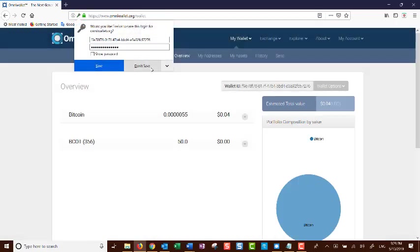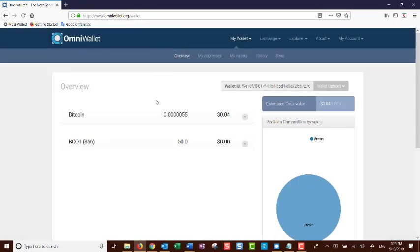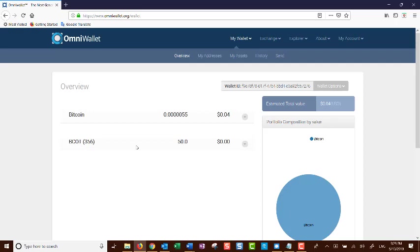You are now inside your account. Your overview of your account has the Bitcoin showing BCOT tokens and any other coins that you may have here. We have in this account 50 BCOT tokens.